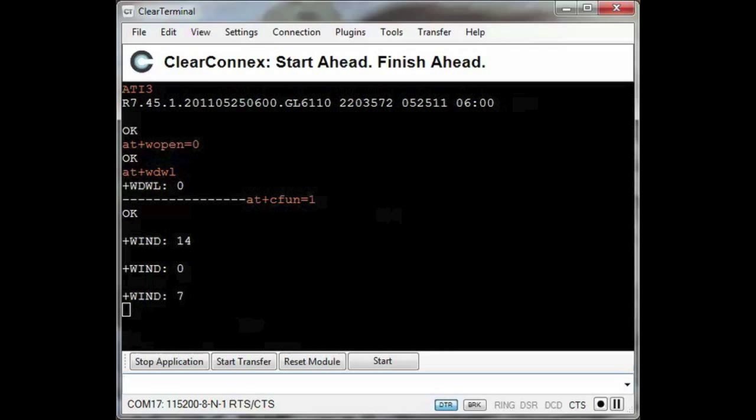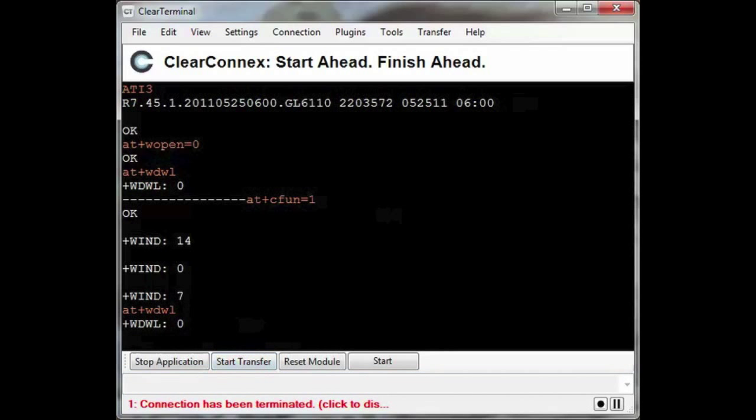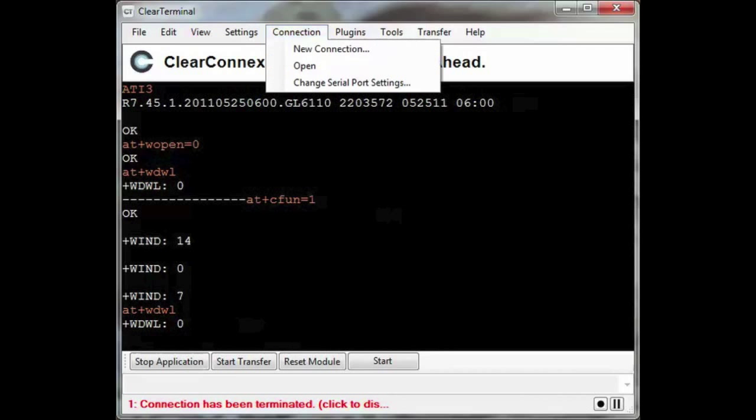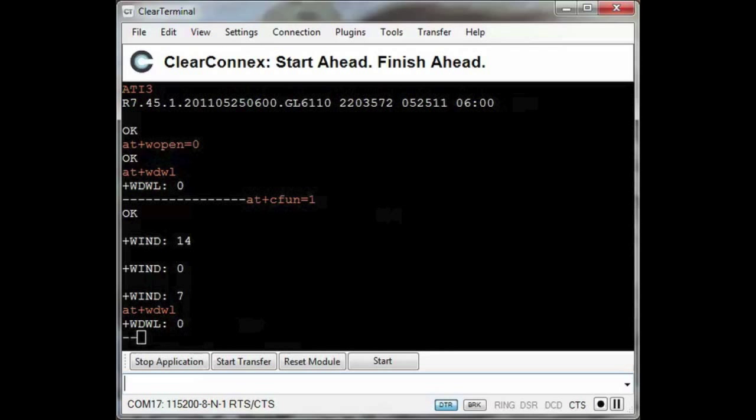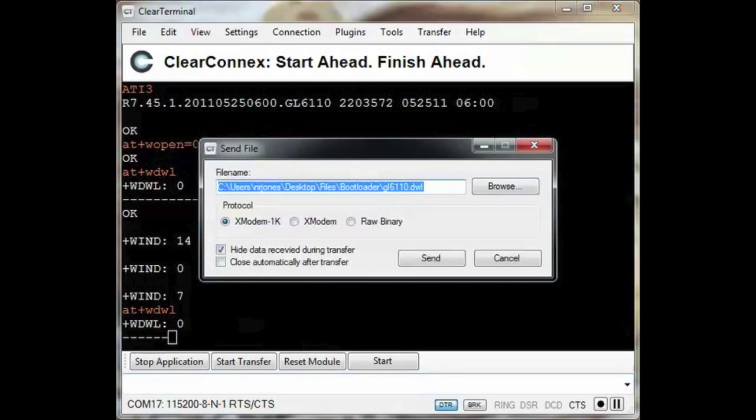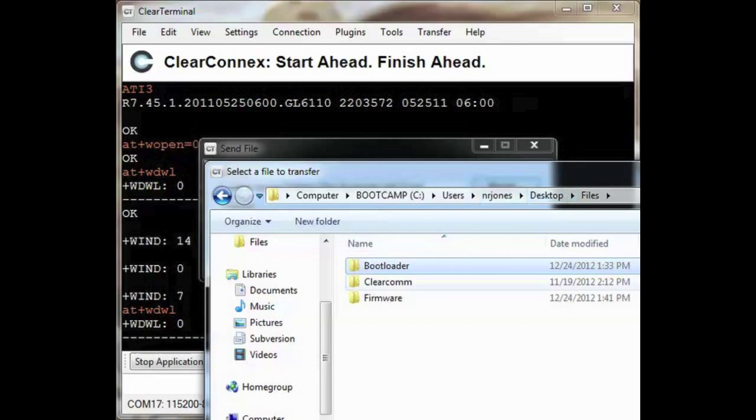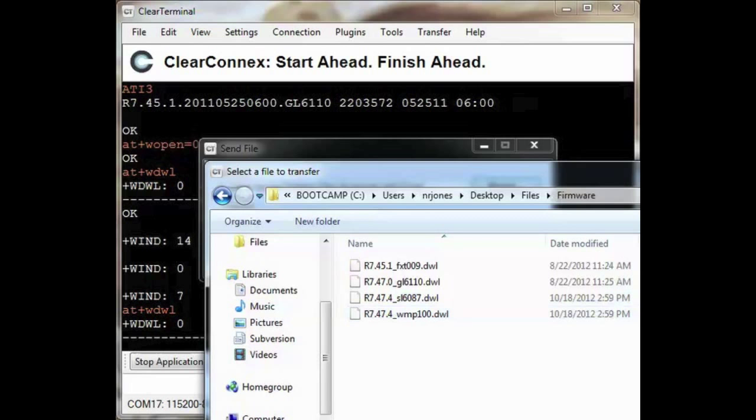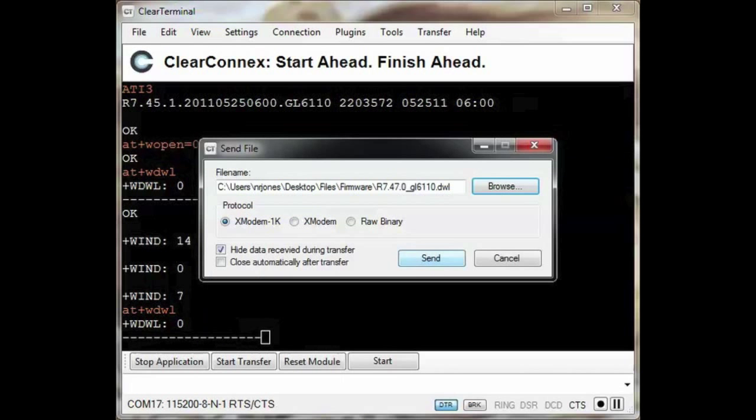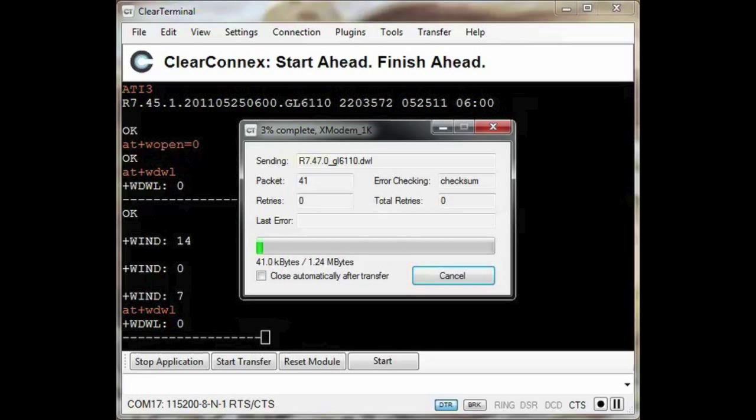Now I'll start the download process for the firmware. I will fast forward through the download process.